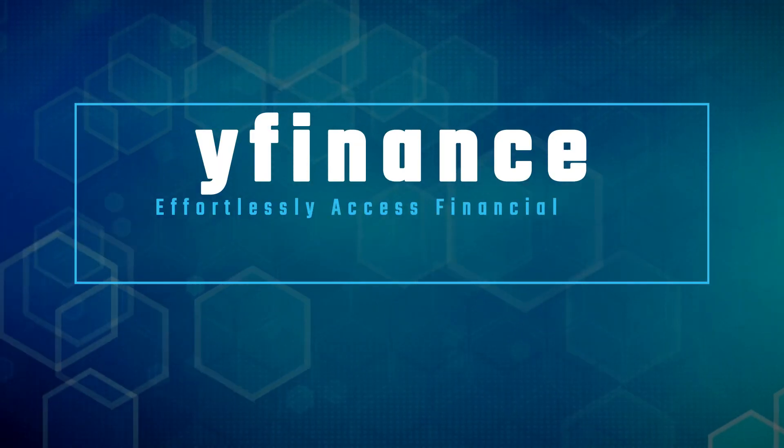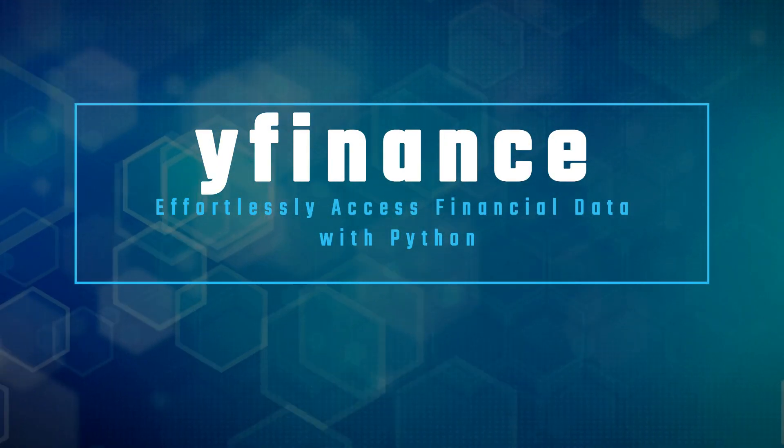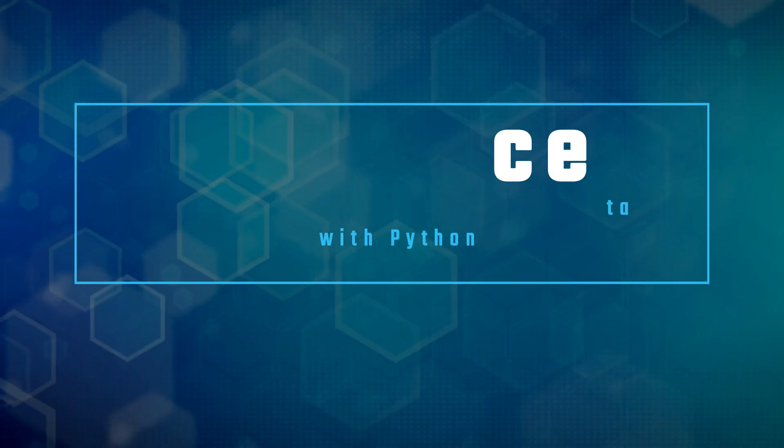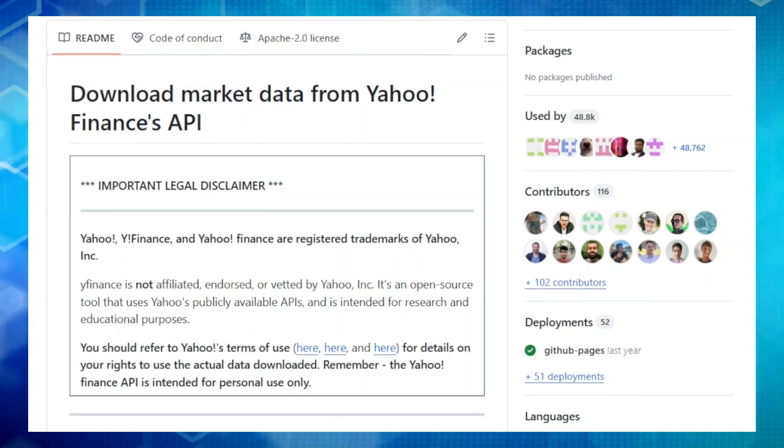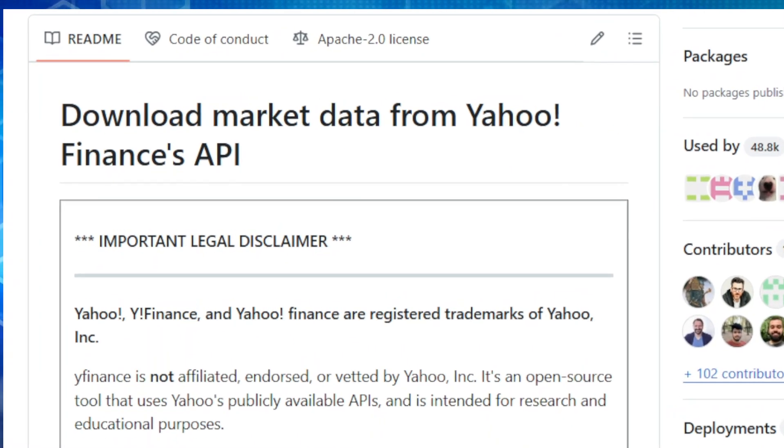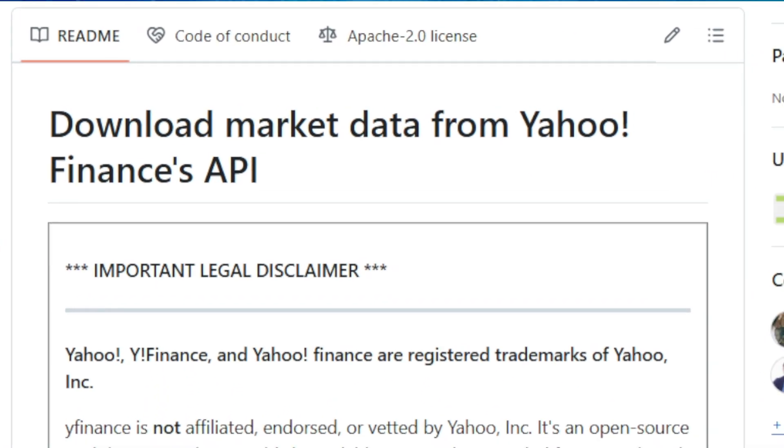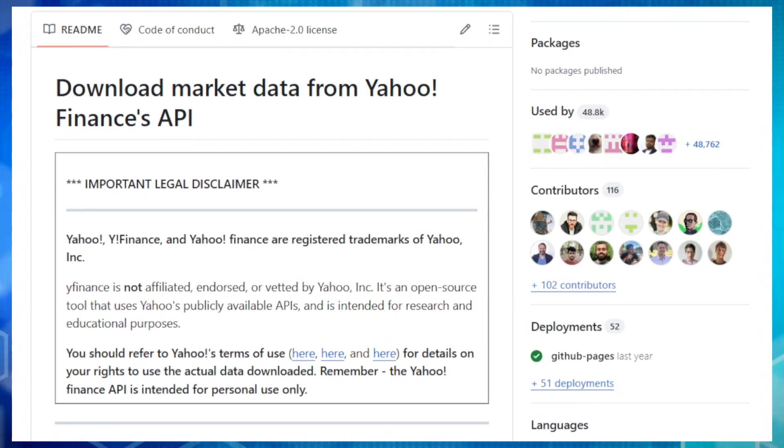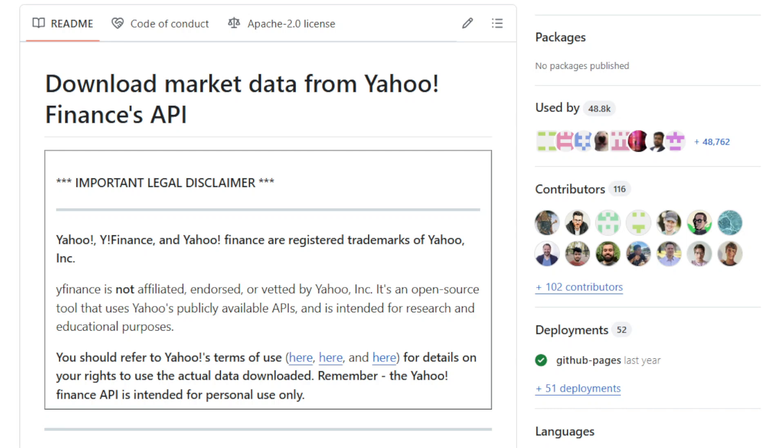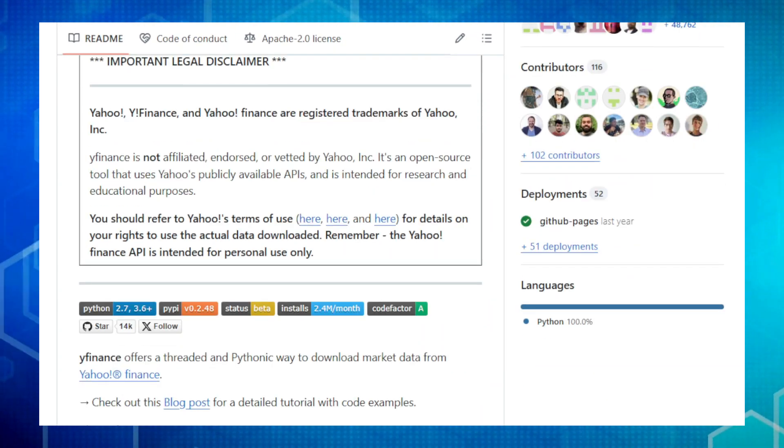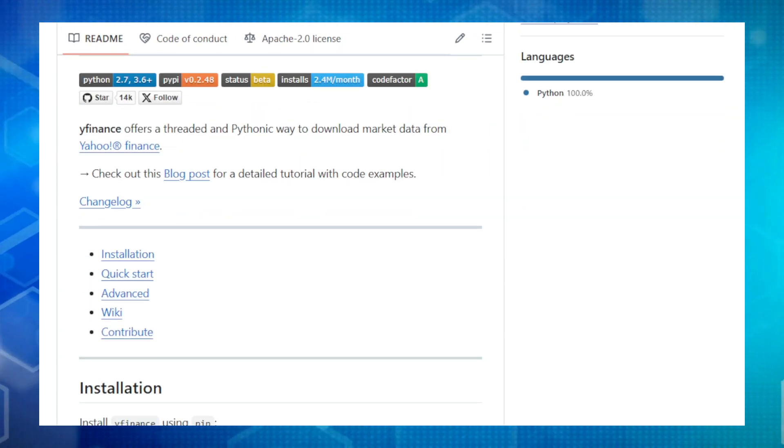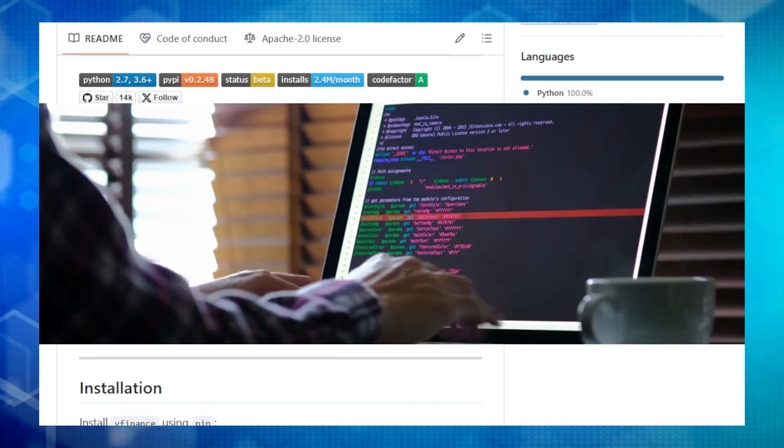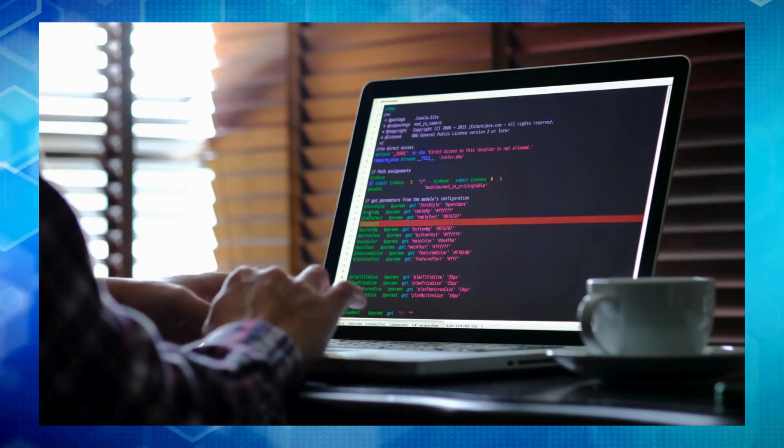Project number two, YFinance. Effortlessly access financial data with Python. Hey friends, if you're a Python enthusiast interested in finance, you need to check out YFinance. This incredible open-source project makes grabbing data from Yahoo Finance a breeze. While Yahoo Finance does have an API, YFinance simplifies things and makes it super user-friendly for Python developers. It's like having a direct line to the stock market, all from the comfort of your Python code.